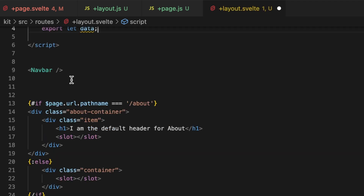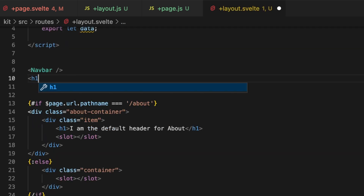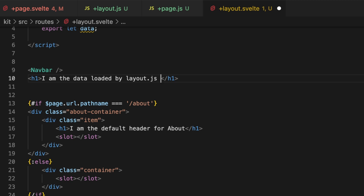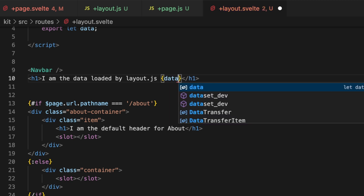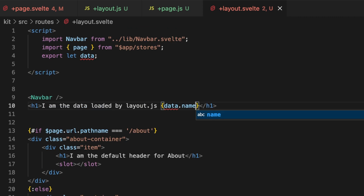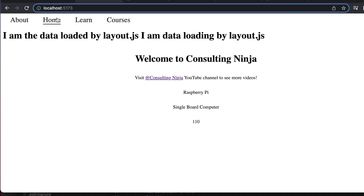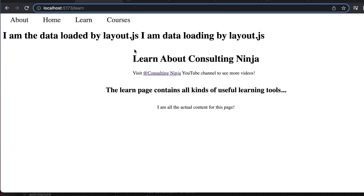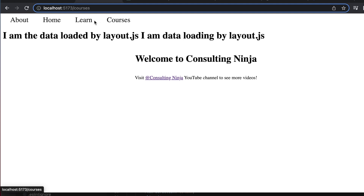Inside of the layout, we're going to export let data. Let's add an h1 and say 'I am the data loaded by layout dot js' and in there do data dot name. Give that a save and let's go take a look. There is our data, and because it's in that base layout it's going to apply to every page that the layout has run through — which would be all of them, every page in your application.